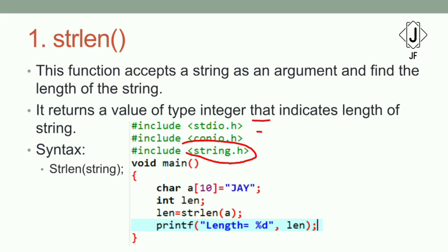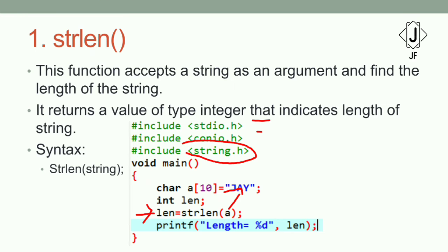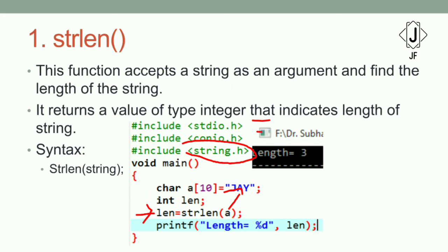In the example, we declare an integer len. Then in main, len is equal to strlen(a), where a is the string. The function returns the integer value representing the length, so the length has the value counted from the string argument passed. We then print that length.